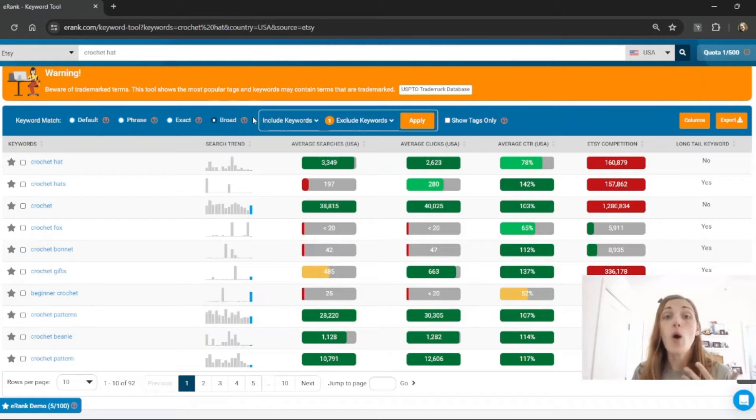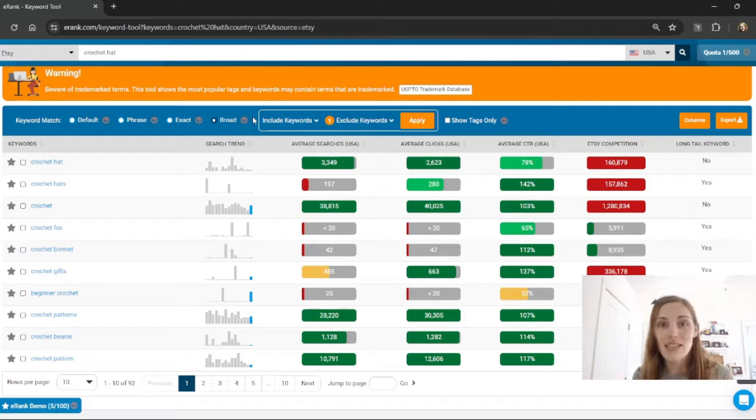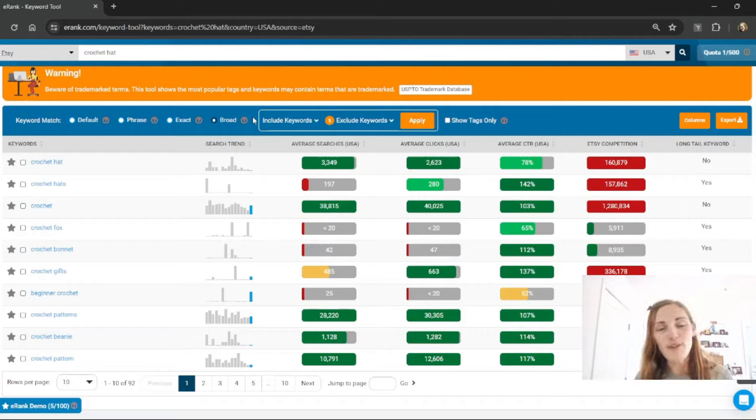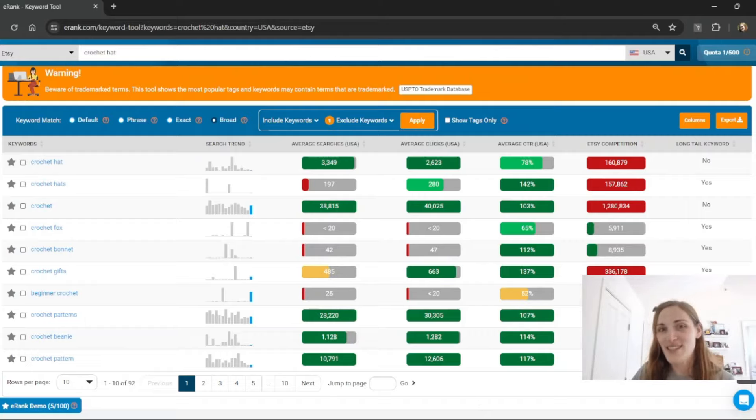So you can do a whole lot of mixing and matching and refining to really dig deep into these keywords and find out what might work best for your listings. I hope that this tutorial was helpful and we at eRank look forward to helping you on your Etsy journey.